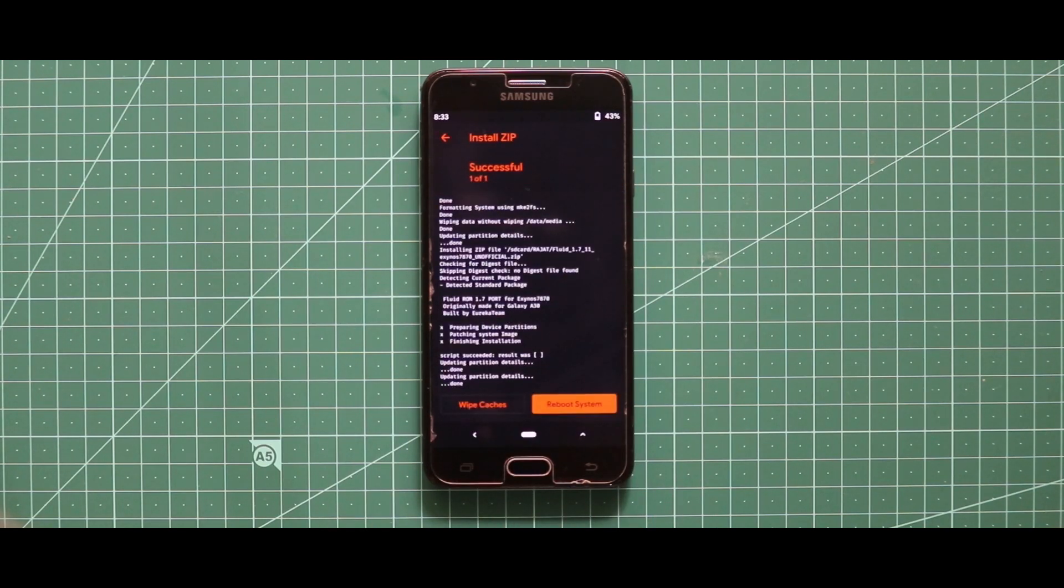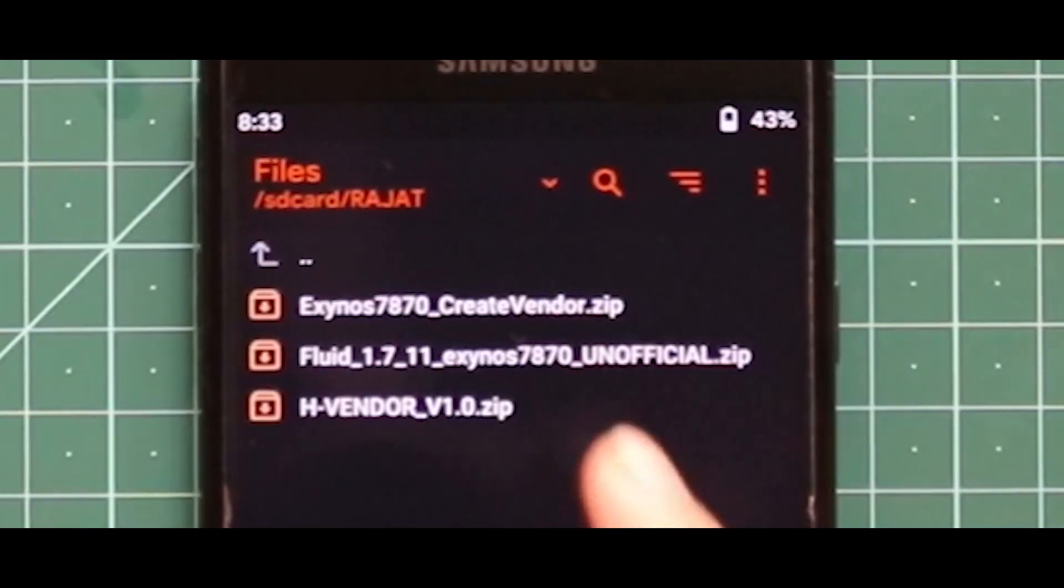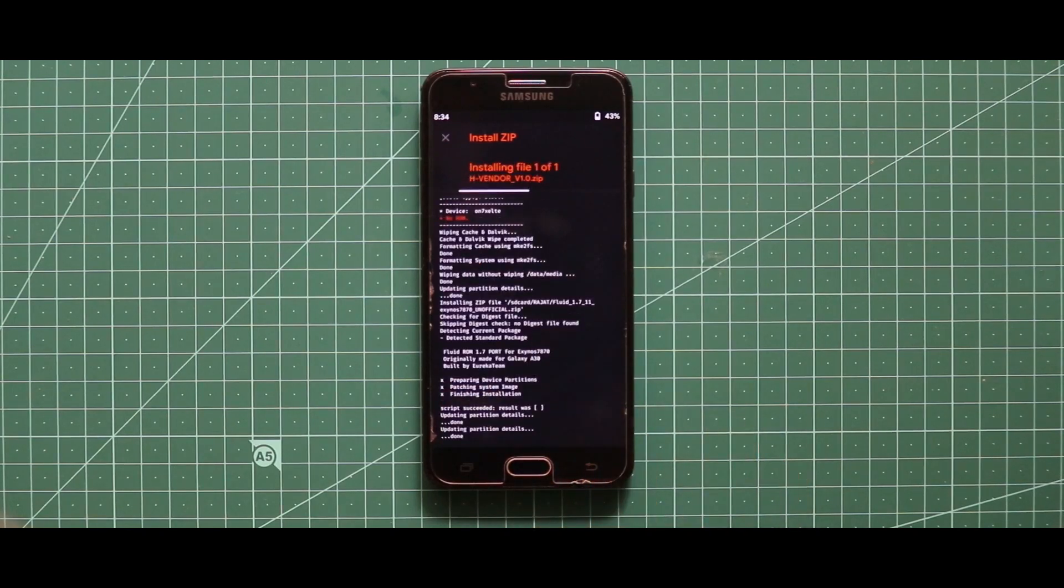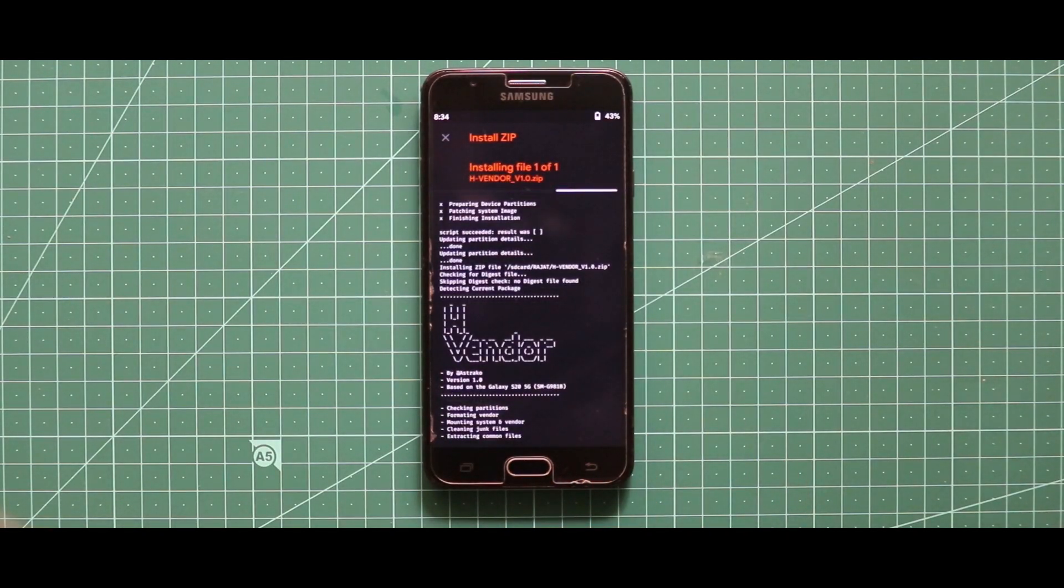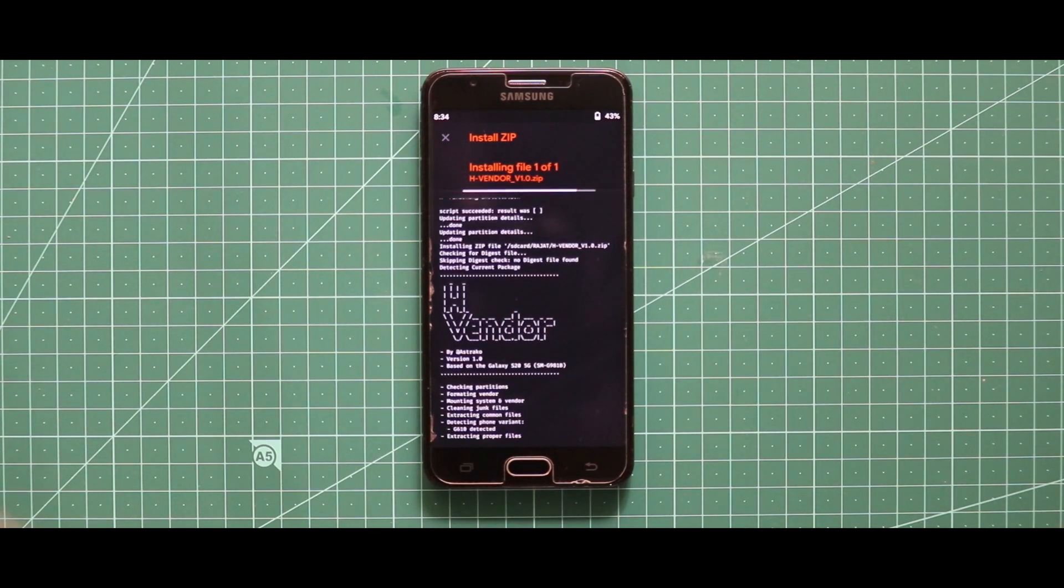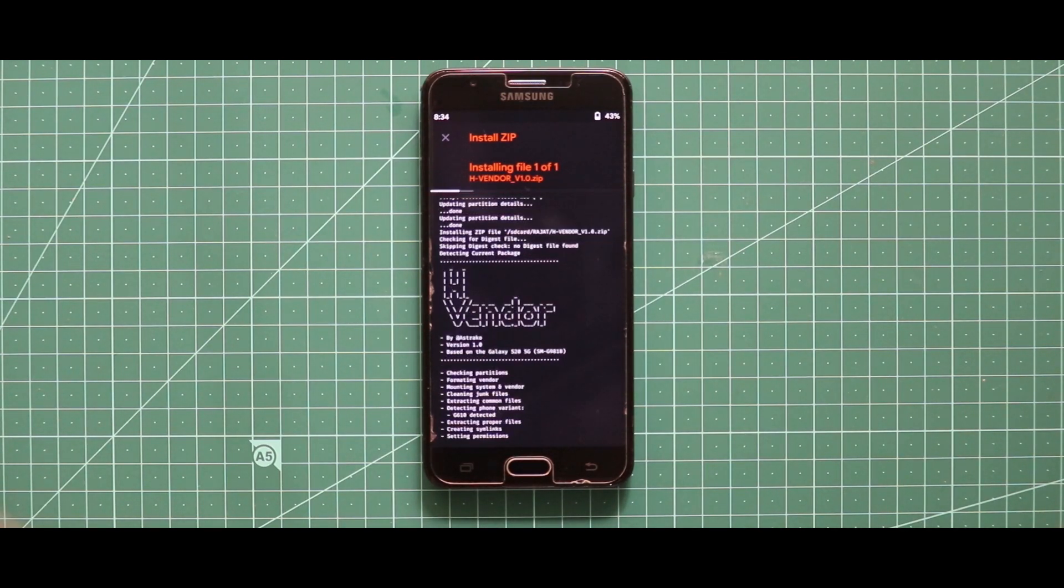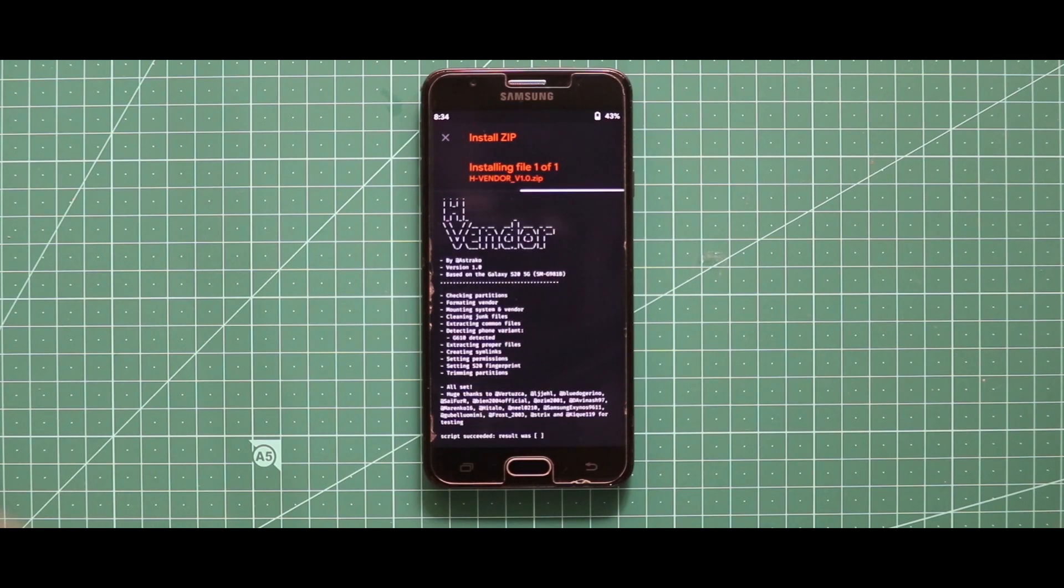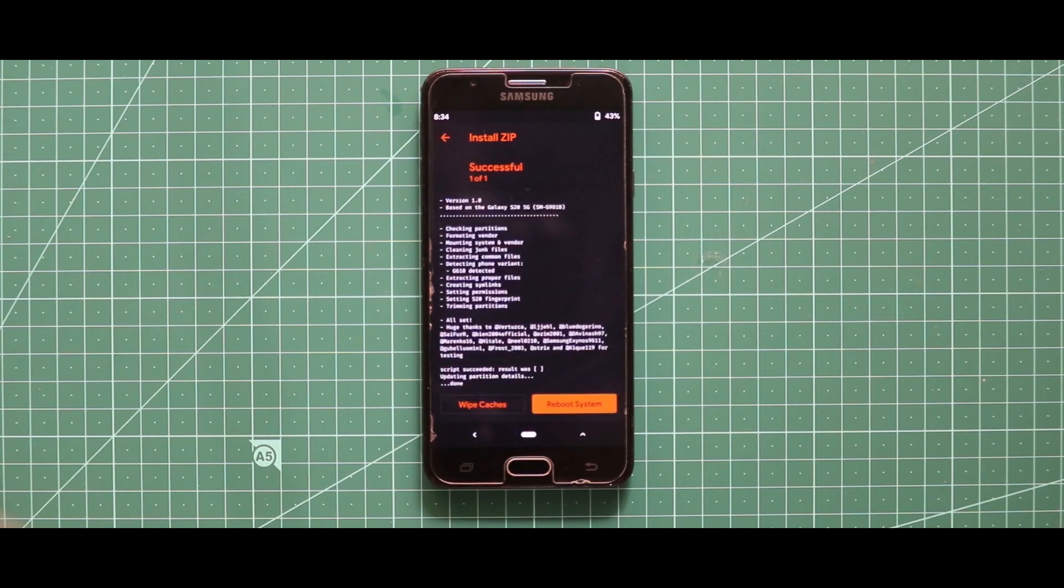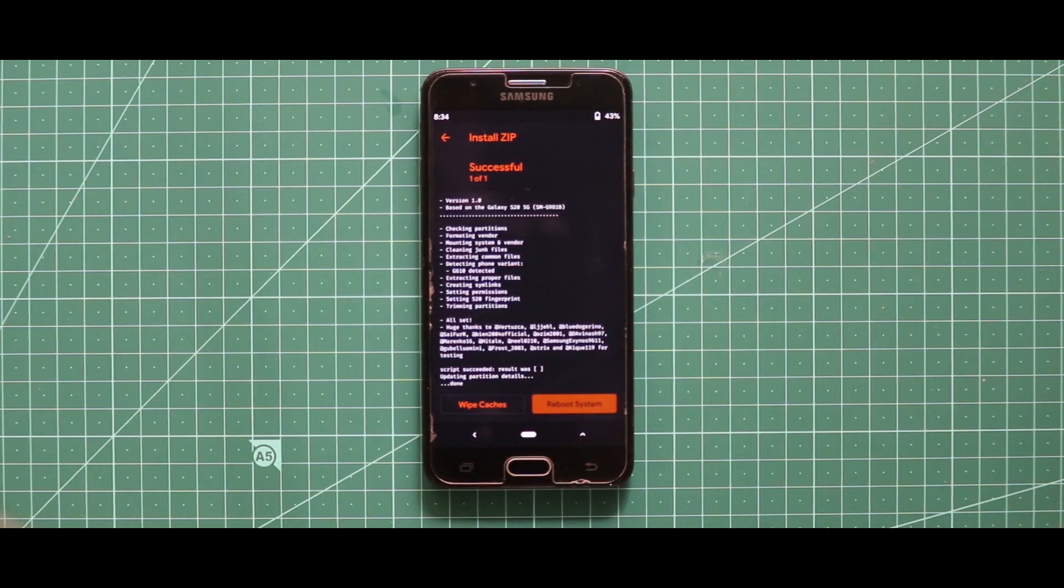As you can see that the ROM zip file has been successfully installed, now just go back and flash the edge vendor zip file. Now just tap on reboot system and by that your device will be booted automatically.